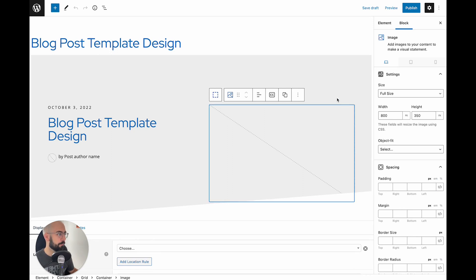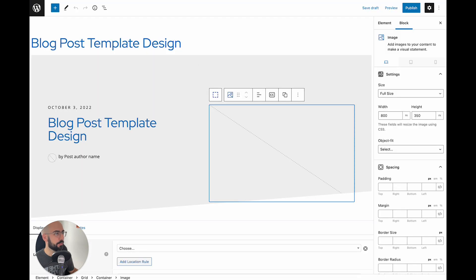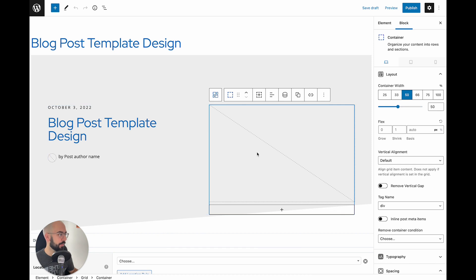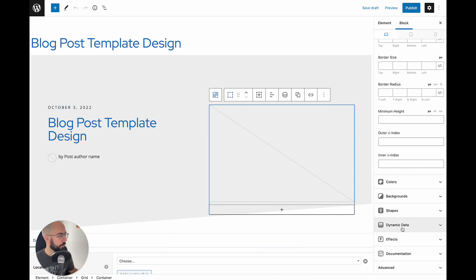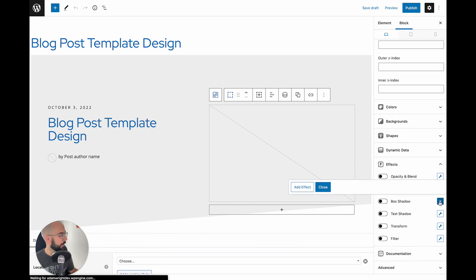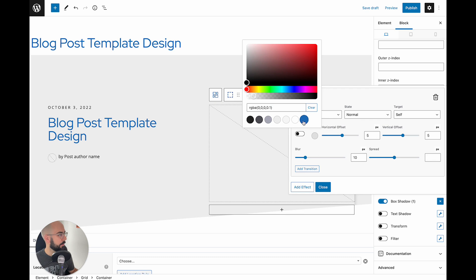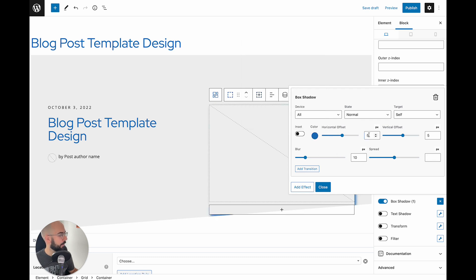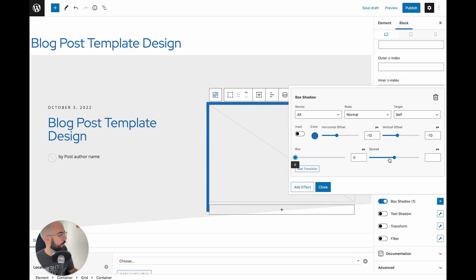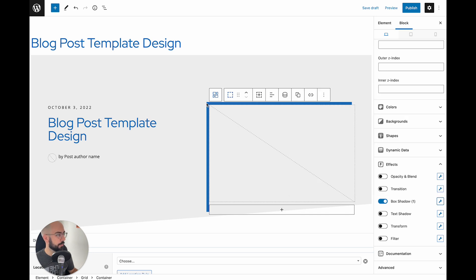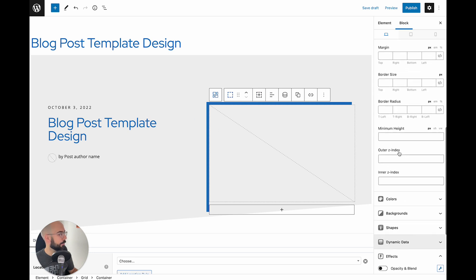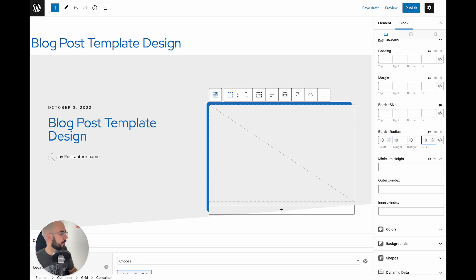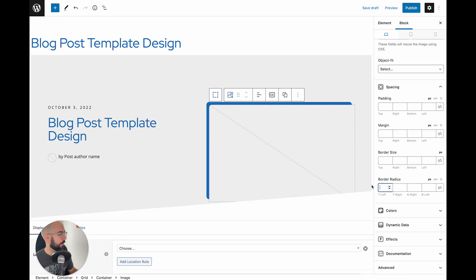Next, we're going to add that blue drop shadow as you can see on the featured image. Click the container that image is in, scroll down to effects, and create a box shadow effect. Add an effect, choose a nice blue color, go minus 10 on horizontal and minus 10 on vertical, blur to 0, and close. Now you see it's there. We want to round those edges — so we're going to say 10, 10, 10, 10 all the way around on the radius, and do the same on the image so they match.